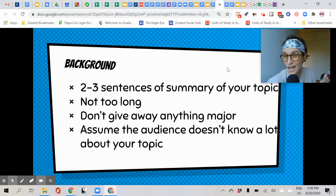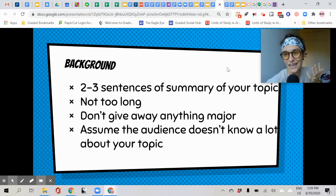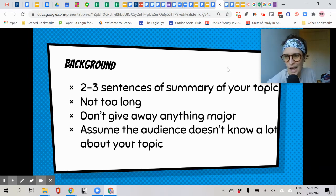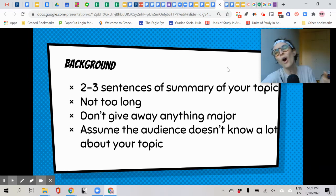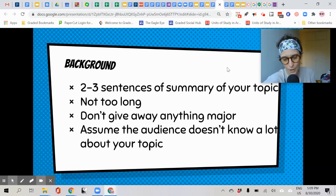For example, if your topic was hieroglyphics, you might want to define what hieroglyphics are just in case someone says, 'I don't know what?' And then you explain, 'It's the Egyptian writing.' And they say, 'Oh yeah, okay, I kind of know about that.'